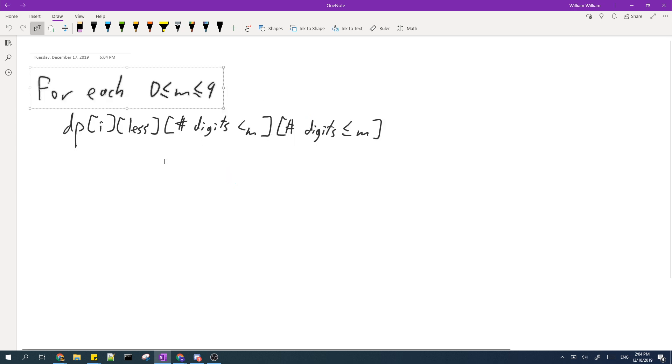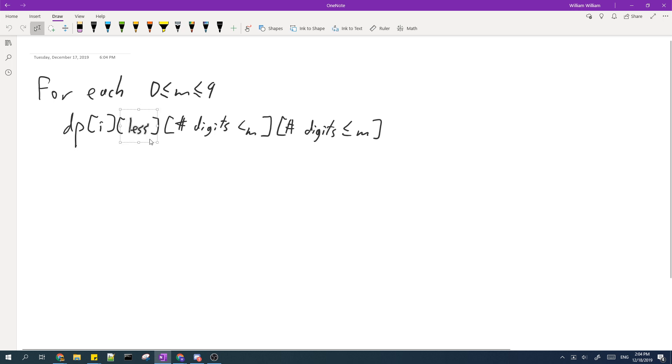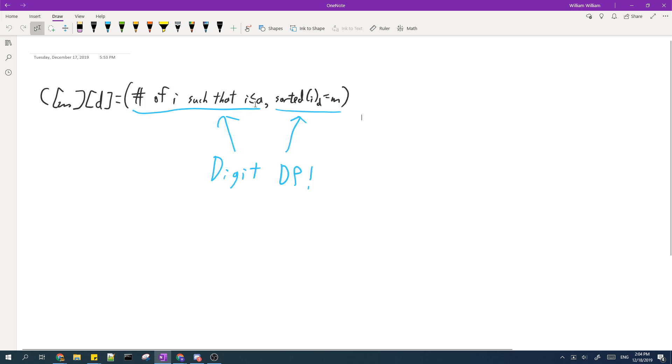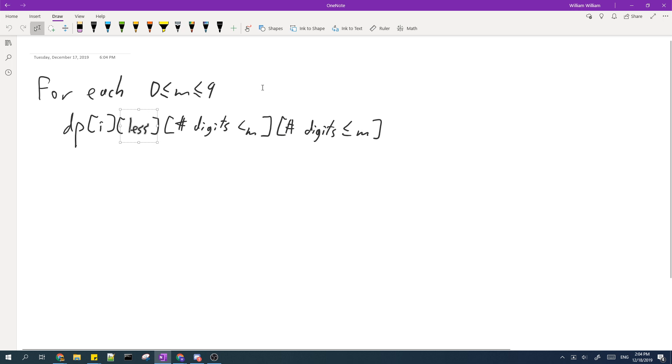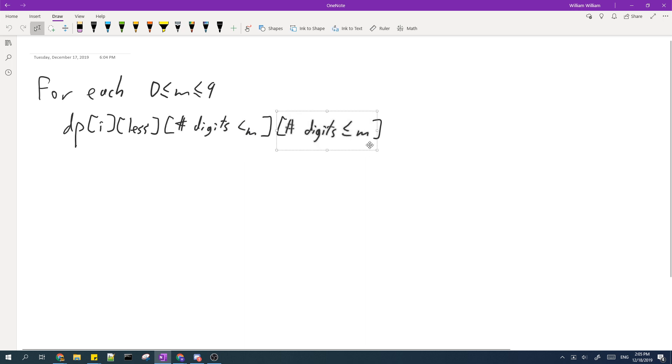So the DP we will use is this. We calculate the DP for each M independently, and I is the number of digits that we have added so far, and less is if the current number we're building is less than A. Then you also need to store the number of digits that we have added which is smaller than M, and you also need the number of digits which are smaller than or equal to M.